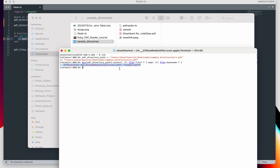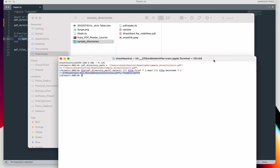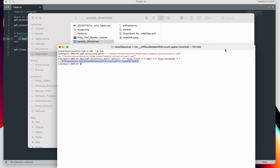Here you can see it has returned two PDF files which are available under this directory, as an array list. We can validate whether it is doing this correctly — there were indeed two PDF files under this directory. In case you want to get the list of all files available under this directory, you just need to change the expression.